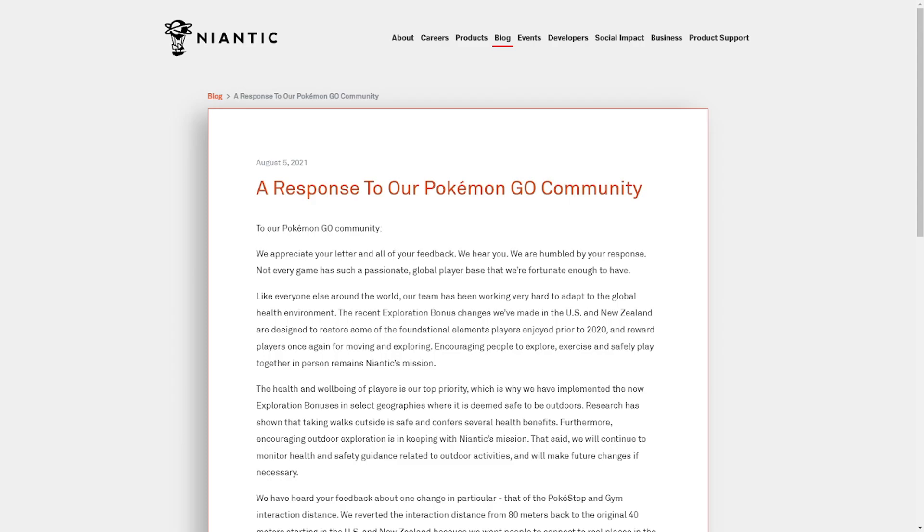So basically the backstory is that during the pandemic, Niantic increased the distance you could activate a Pokestop from 40 meters to 80 meters in order to increase safety for people playing the game. However, they recently reverted the change in the United States and New Zealand back to the previous 40 meter distance, and that's made a lot of people upset, particularly since we're still in a pandemic.